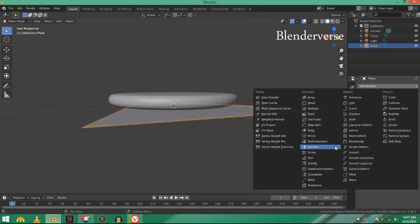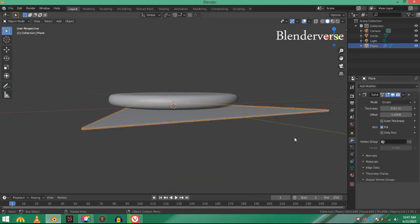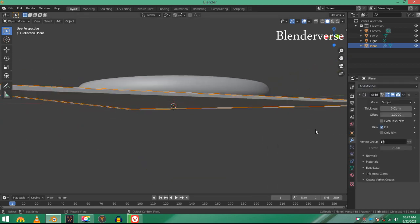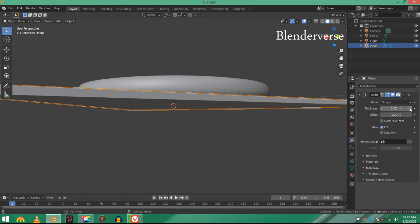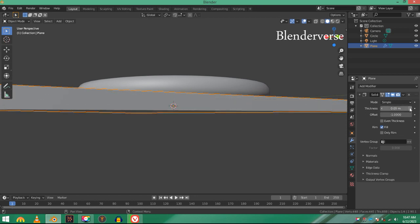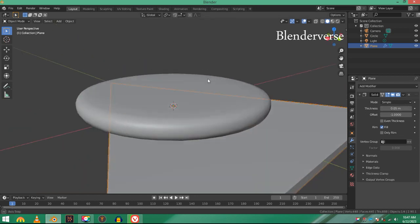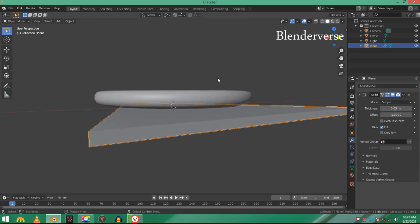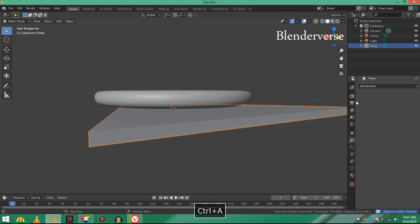Press M and choose at center. This will merge these vertices at center. Right now we can see that it's pretty thin. Go to the modifiers tab and add in a solidify modifier.